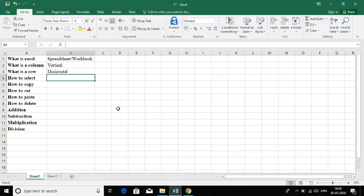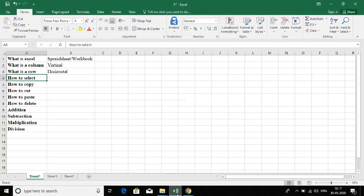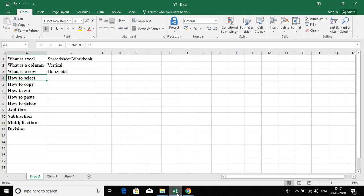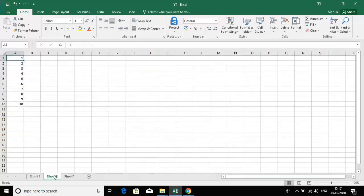This is just an overview of Excel. Now let's see how to select, copy, cut, paste, and delete data. I have a few values here — let's see how to do these operations using these values.